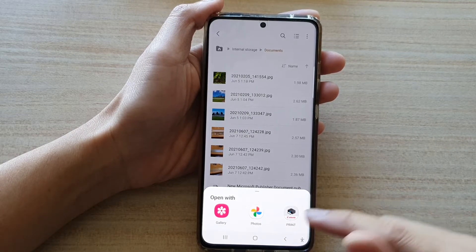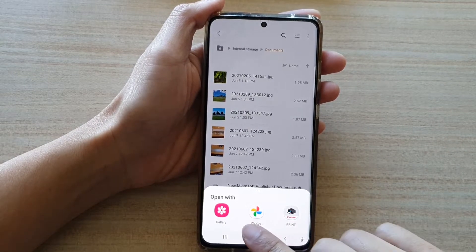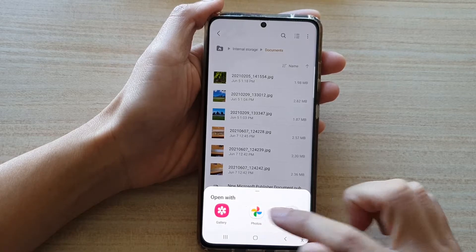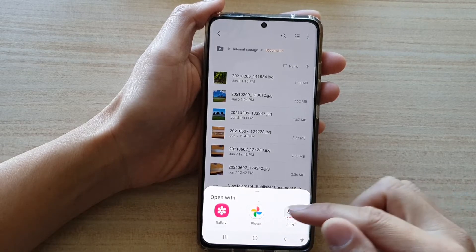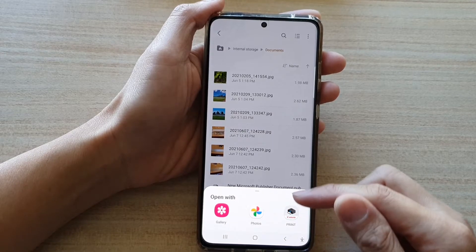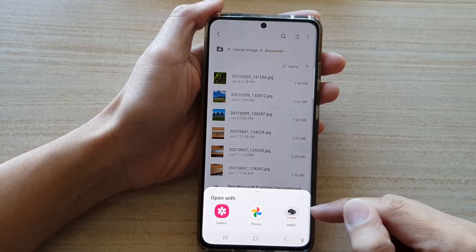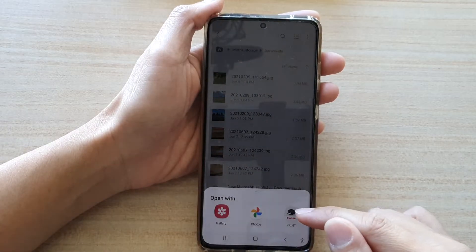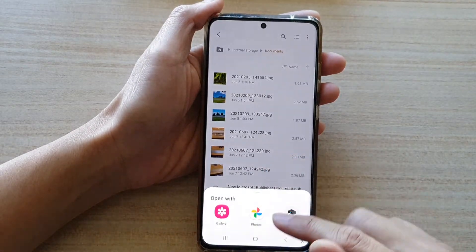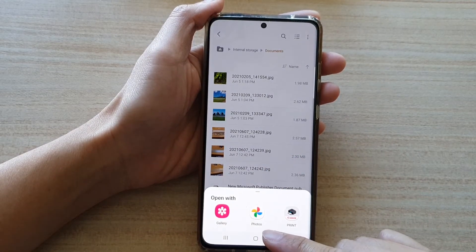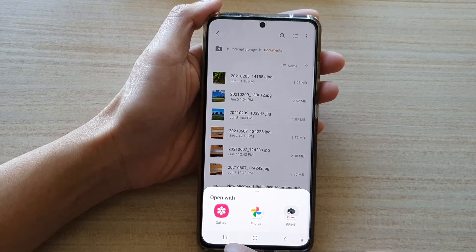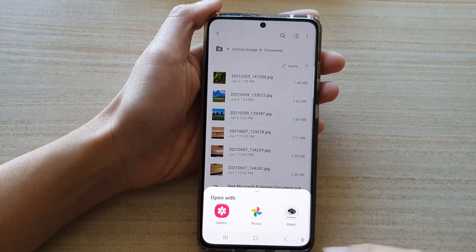In here I can open up with Gallery and the Photos app. Now if you have more apps installed on your device, you will have more options available. Because I don't have a lot of apps installed, I only have a few options here.